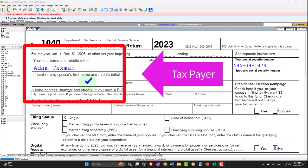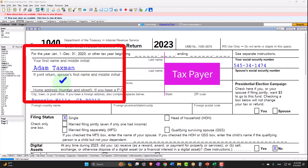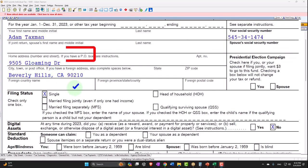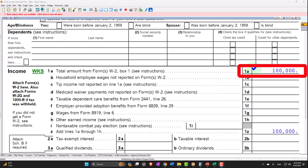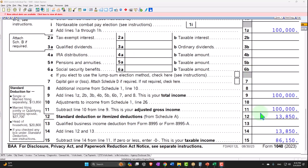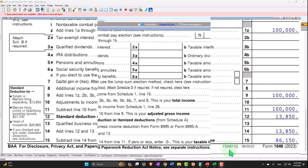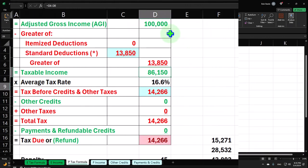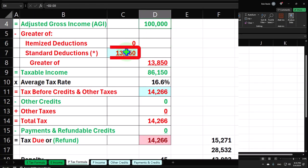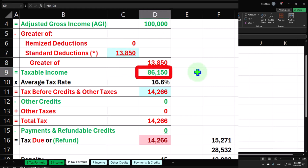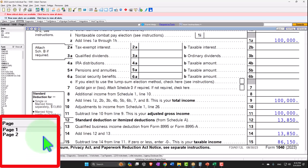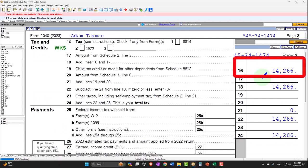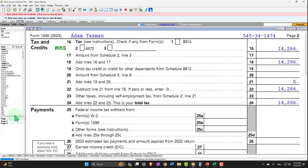Our taxpayer at our normal starting point — Adam Taxman, just trying to avoid a tax man, living in 90210 Beverly Hills — back to a single filer with no dependents. W-2 income starting at $100,000, standard deduction $13,850, taxable income $86,150, mirroring that on our Excel worksheet. The tax is being calculated by the LACERT software on page 2 at $14,266. We now want to be thinking about interest income.